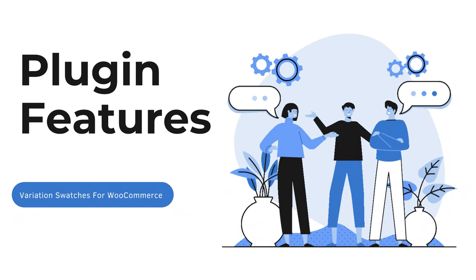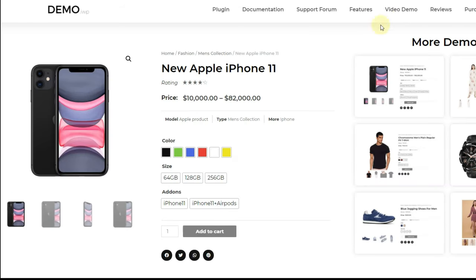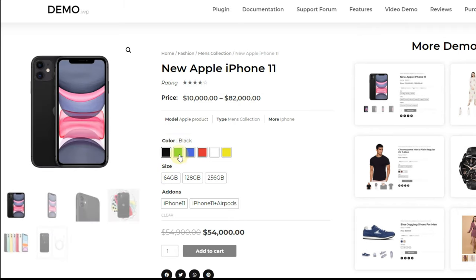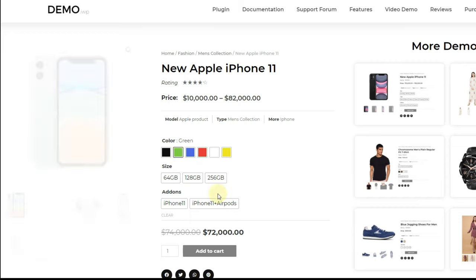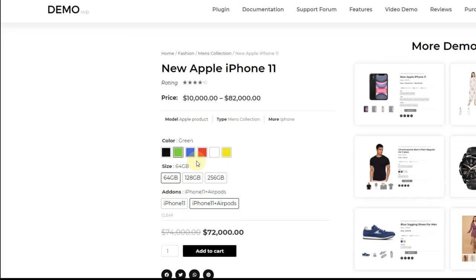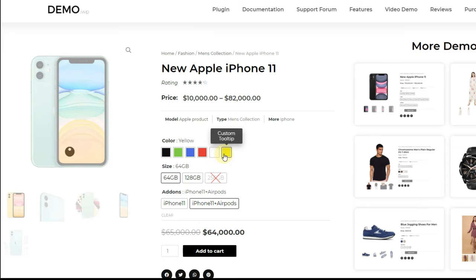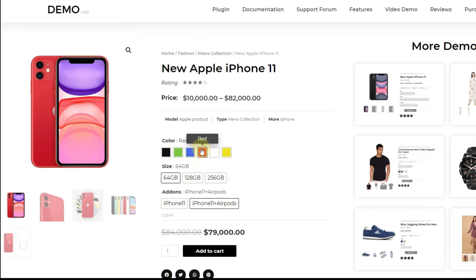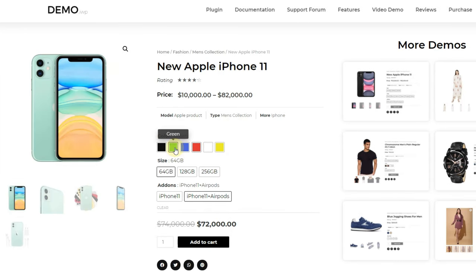Now let's look at the complete features of this plugin. There are two core functions: one is additional images and the other is variation swatches. Previously you saw a default WooCommerce page and this is the updated page with our plugin. As you can see in this demo the complete gallery is now changing images for different colors — that is the first core of the plugin: additional images. And the second function is color and image swatches.